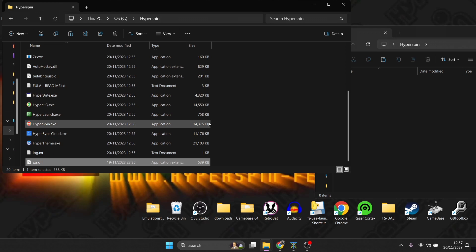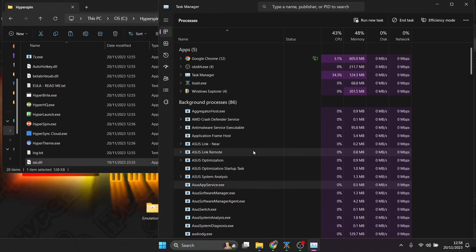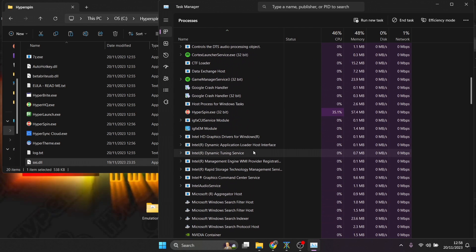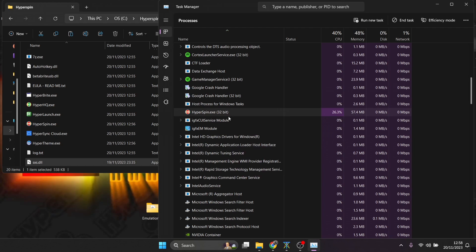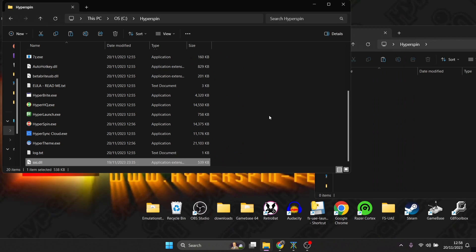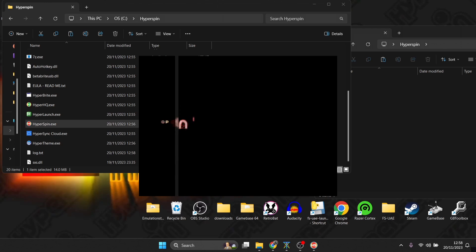Now launch HyperSpin again. It's likely still running from before, so Ctrl+Alt+Delete again, open Task Manager, find it under Background Processes, right-click and End Task. Now we've got everything in the HyperSpin folder including that .dll file, so go ahead and launch HyperSpin — and here we are!